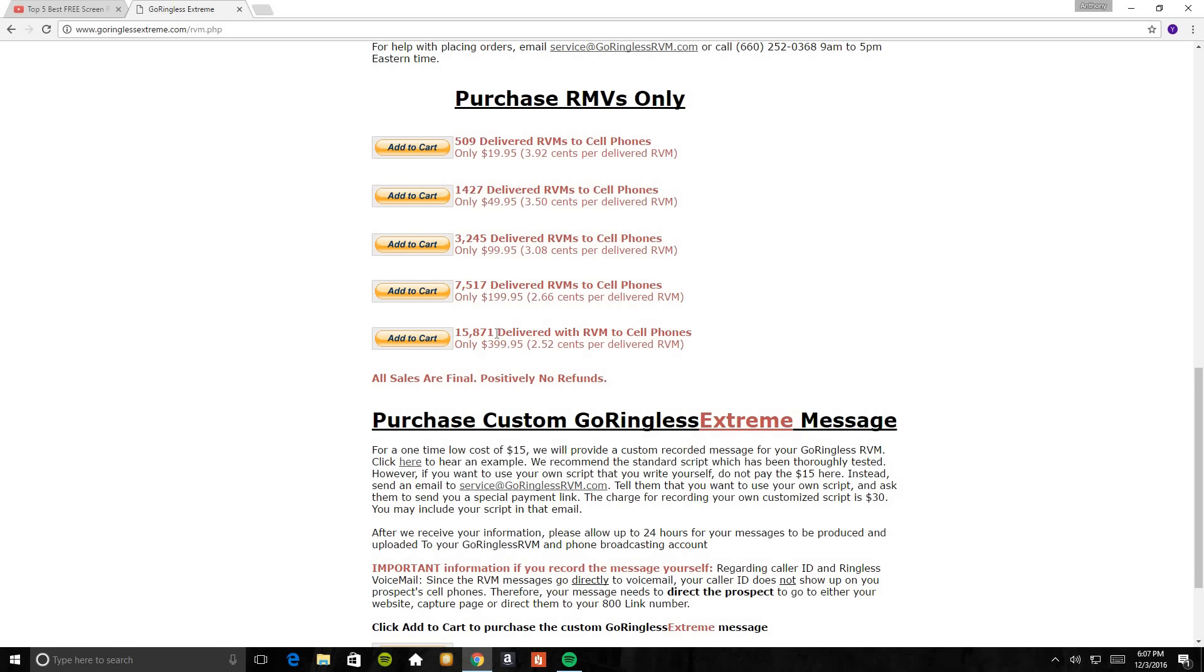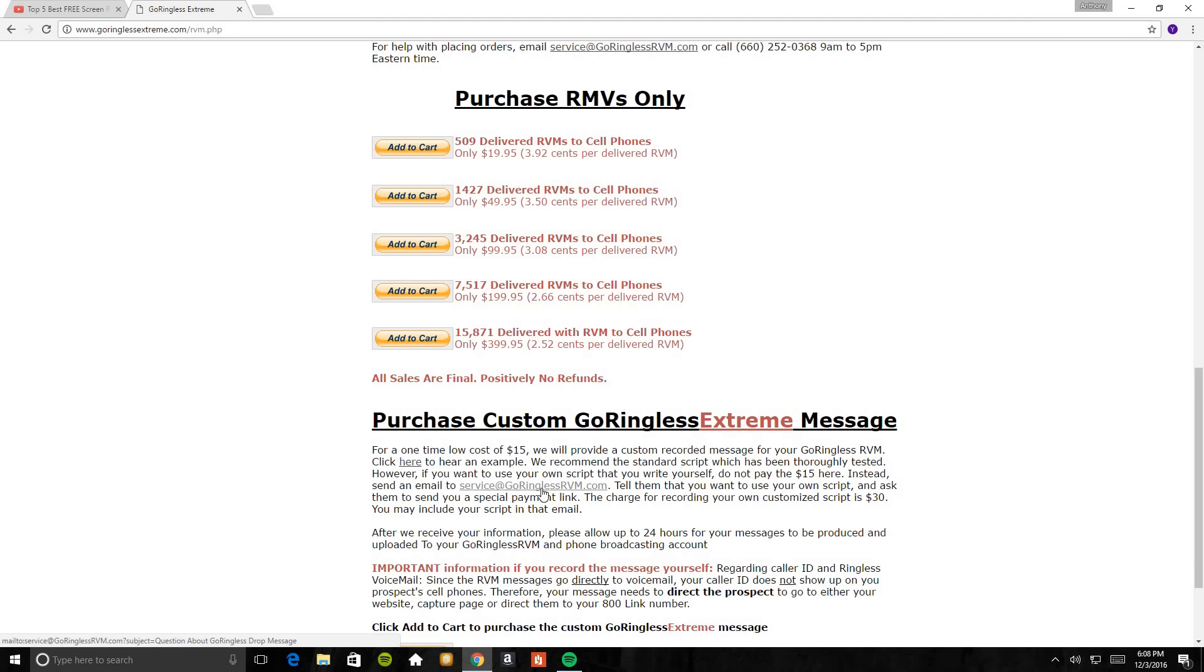Now here, for a one time it will cost us $15 additional to the $497 that you pay for this software. $15 is just for the GoRingless Extreme message. $30 is for your own personal message if you're promoting GoRingless Extreme, or if you're not promoting GoRingless Extreme. Or if you want to just personalize your own GoRingless Extreme message, you pay $30 for your own message. So in order to do your own personal message, send a message to service at GoRingless Extreme RVM.com and actually type in the script that you want brought out and they will basically create your script for you for the $30 that you will pay to them. After they receive your information, allow them 24 hours for your message to be produced.